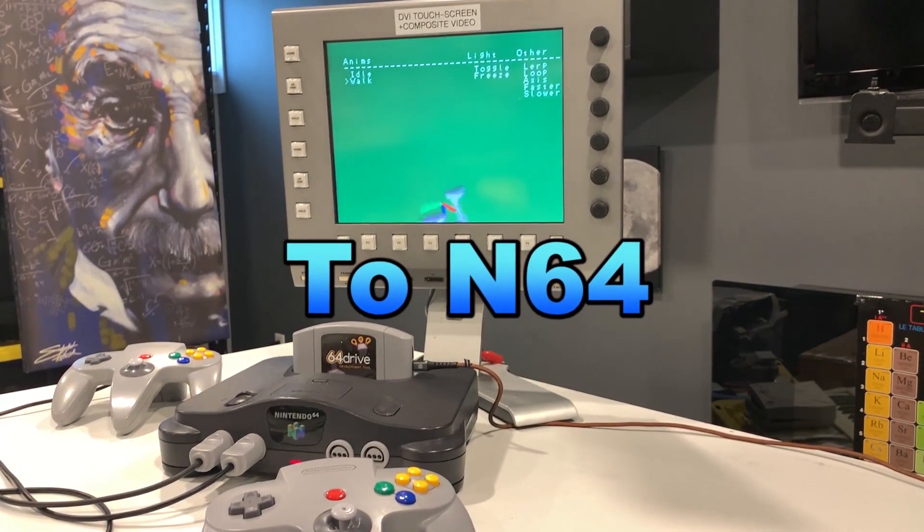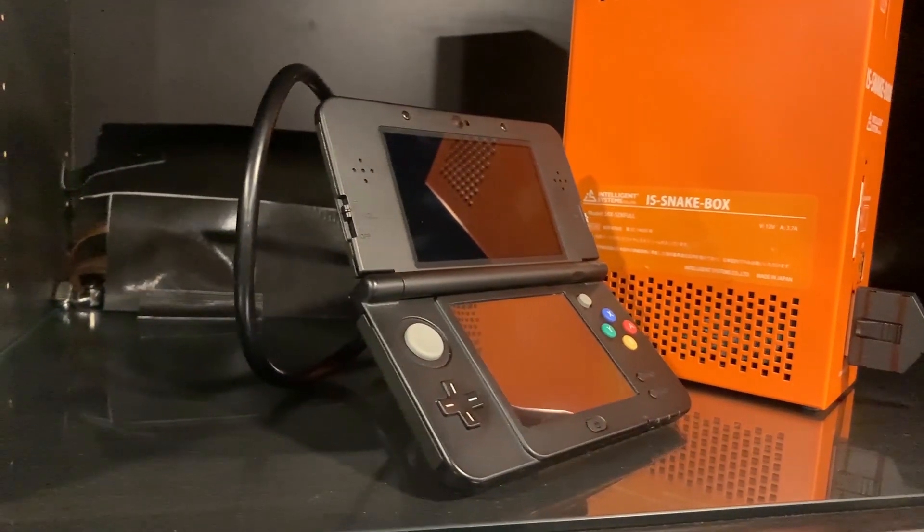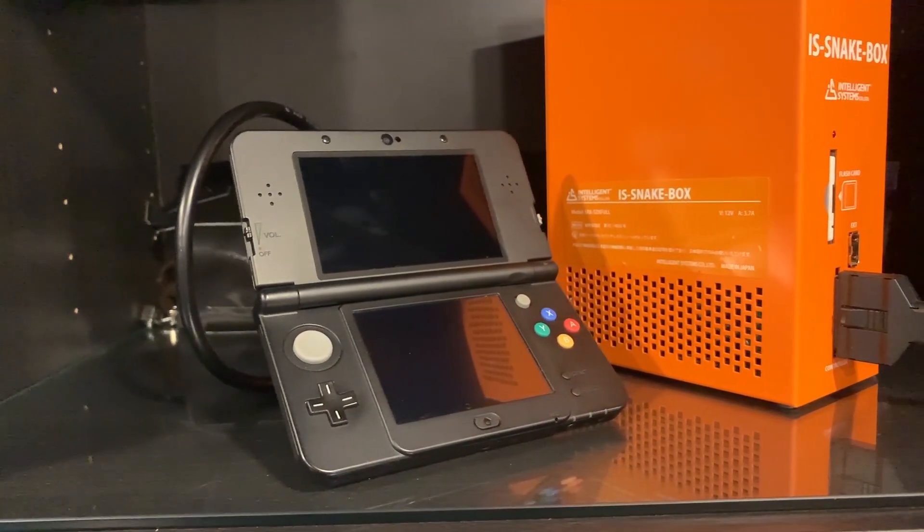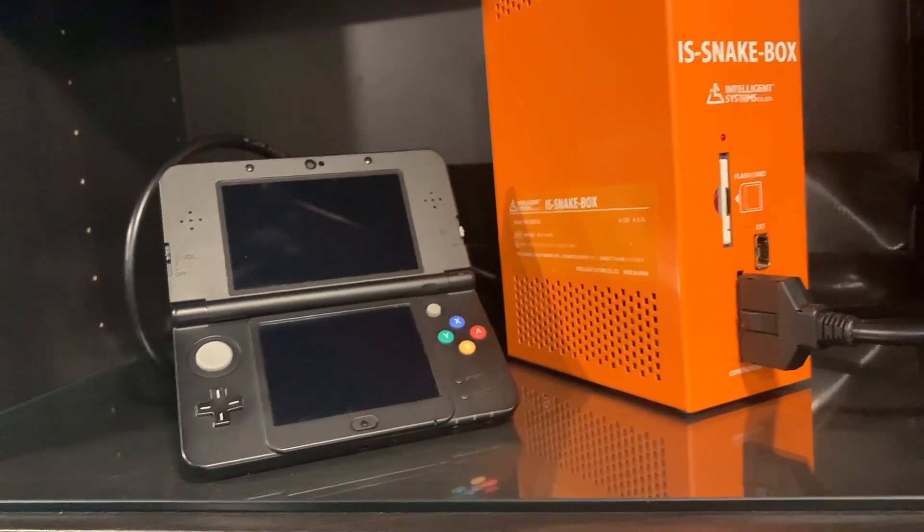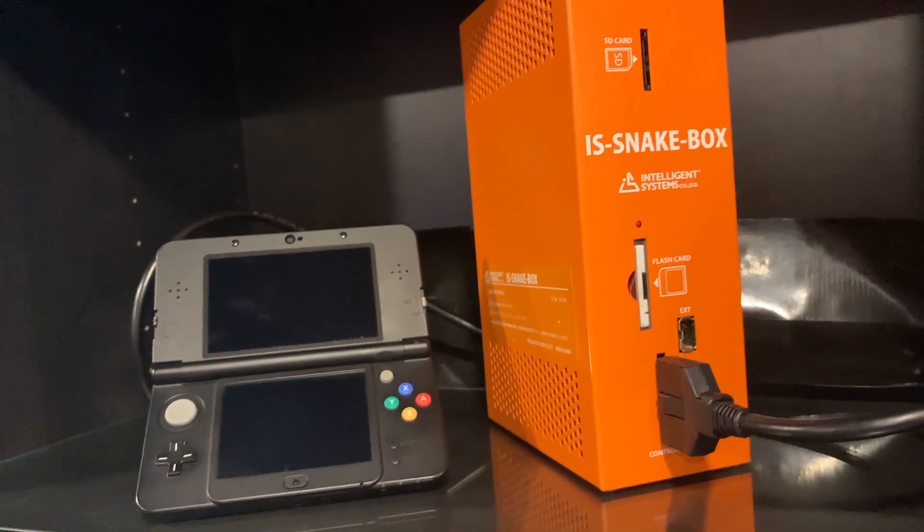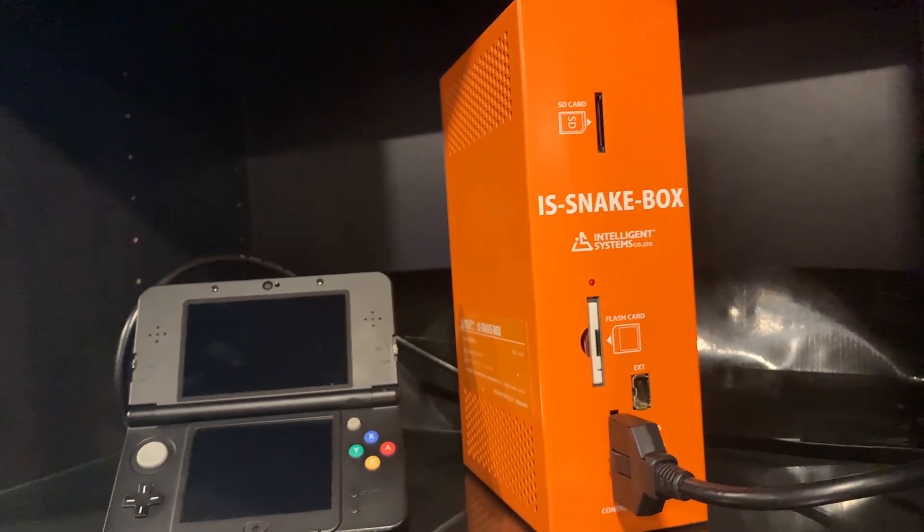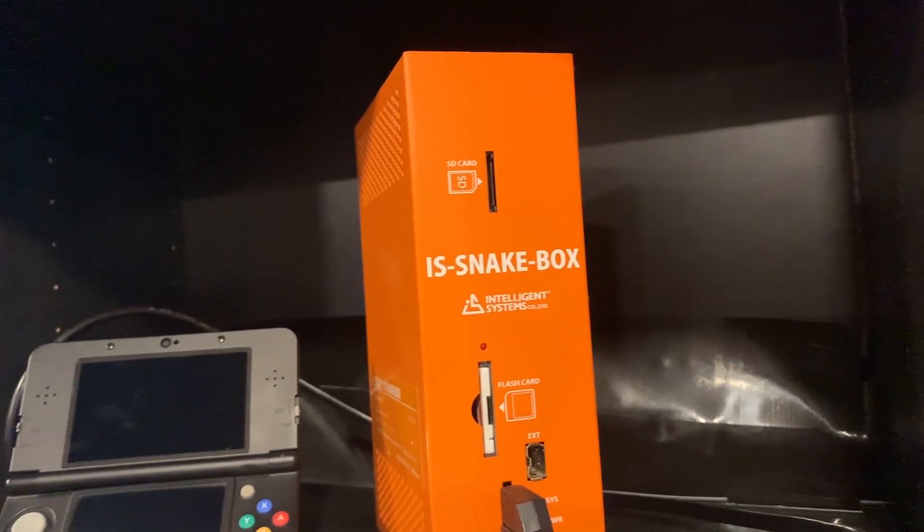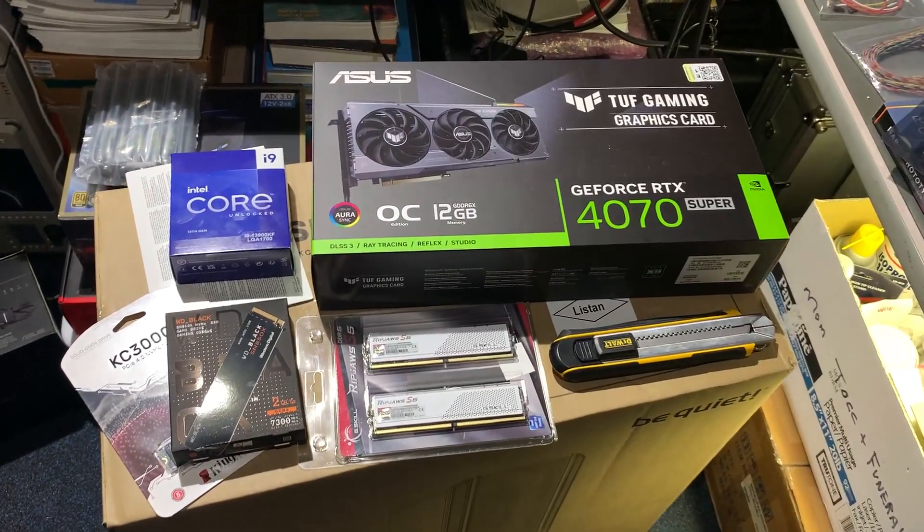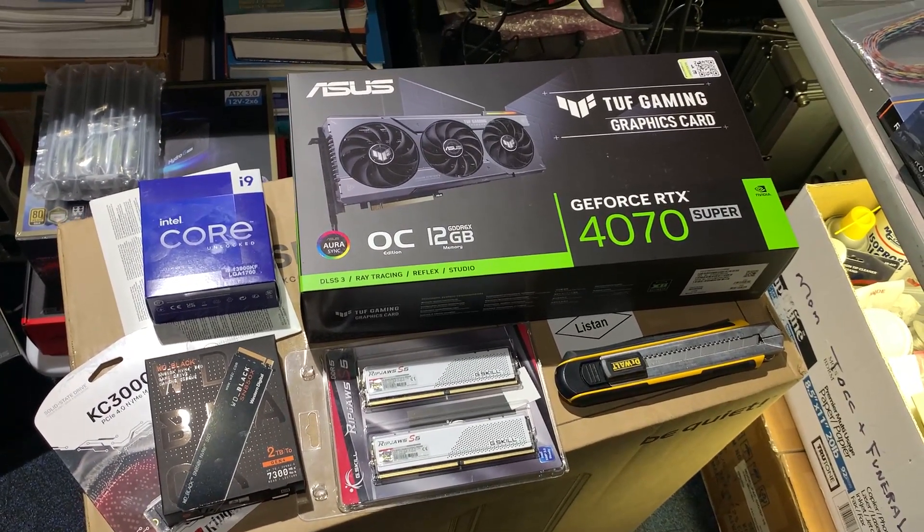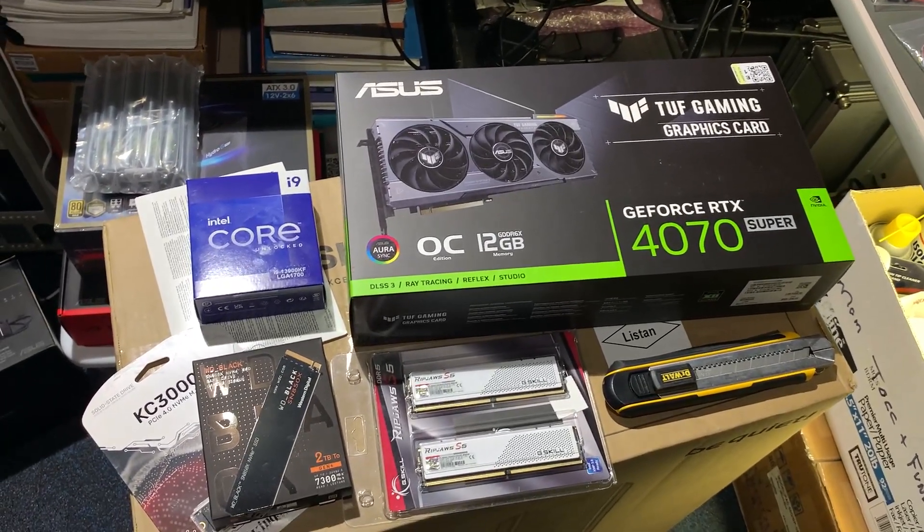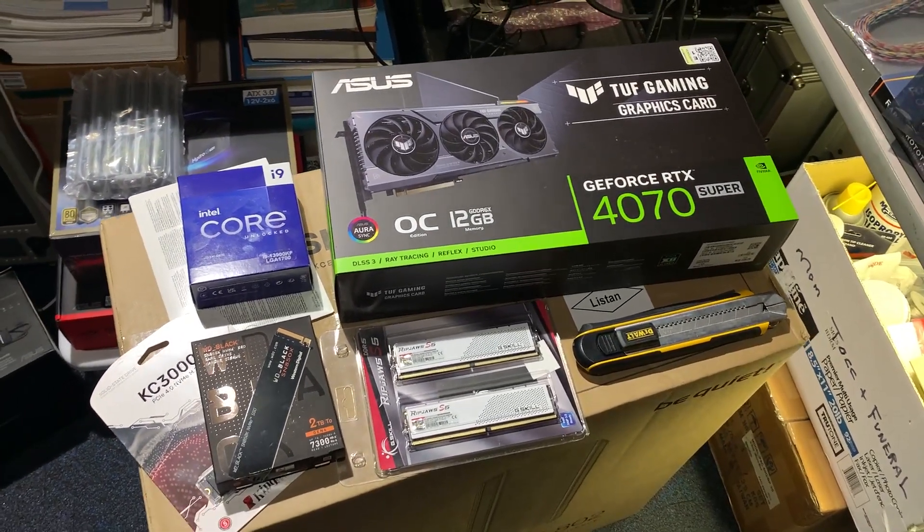And then from there I'm going to be diving into the IntelliSys Snakebox with the developer that I'm partnering up with, an old school developer who's done a lot of 3DS related development in the past. So he's very familiar with that development process, and so he's going to be helping me out getting that up and going. And I'll be able to create some pretty in-depth IntelliSys 3DS related development with the IntelliSys Snakebox.